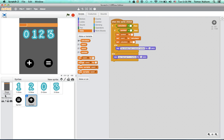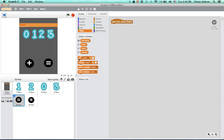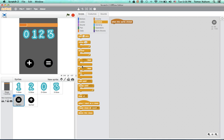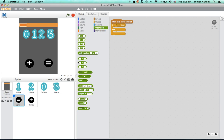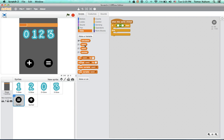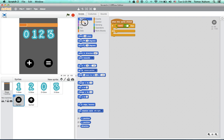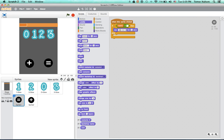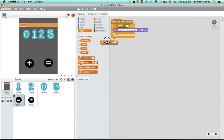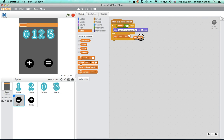So now we want when this sprite clicked, we want an if else, and we want an if number one equals nothing, say. We want if number one, we want to set number two to calculator.